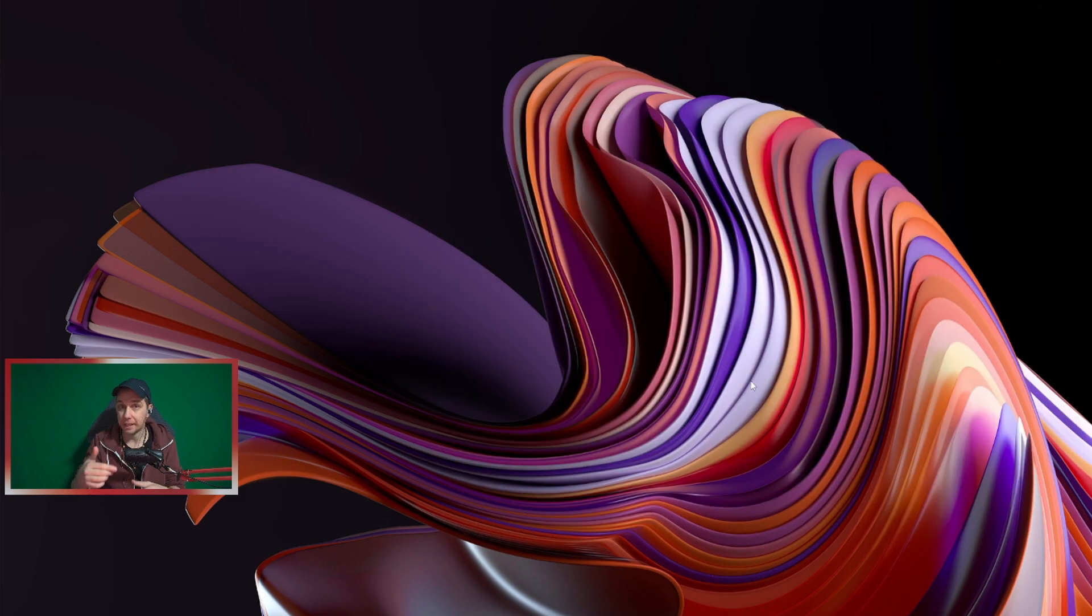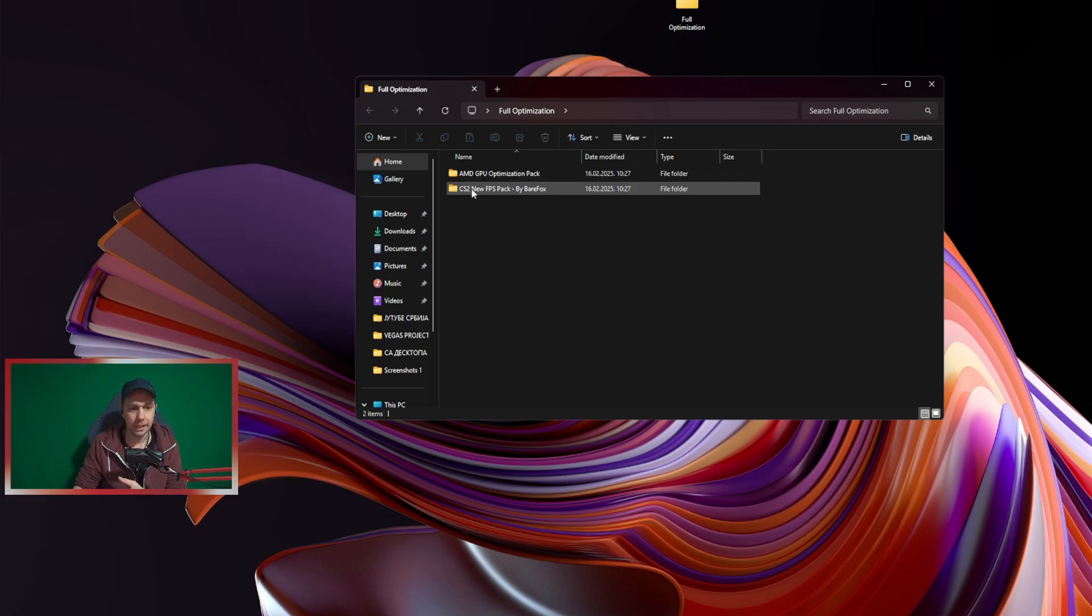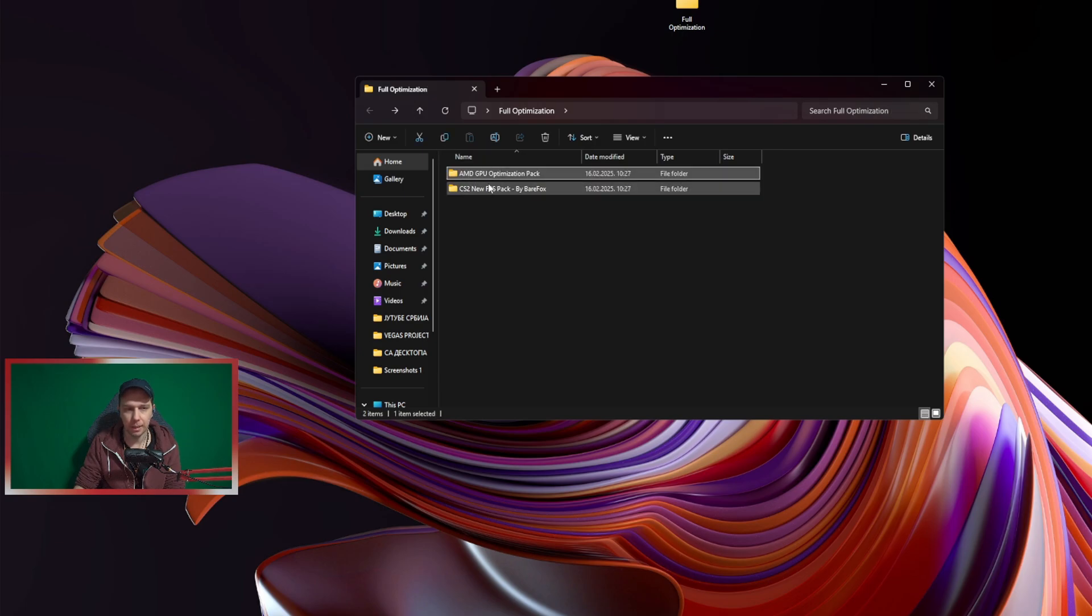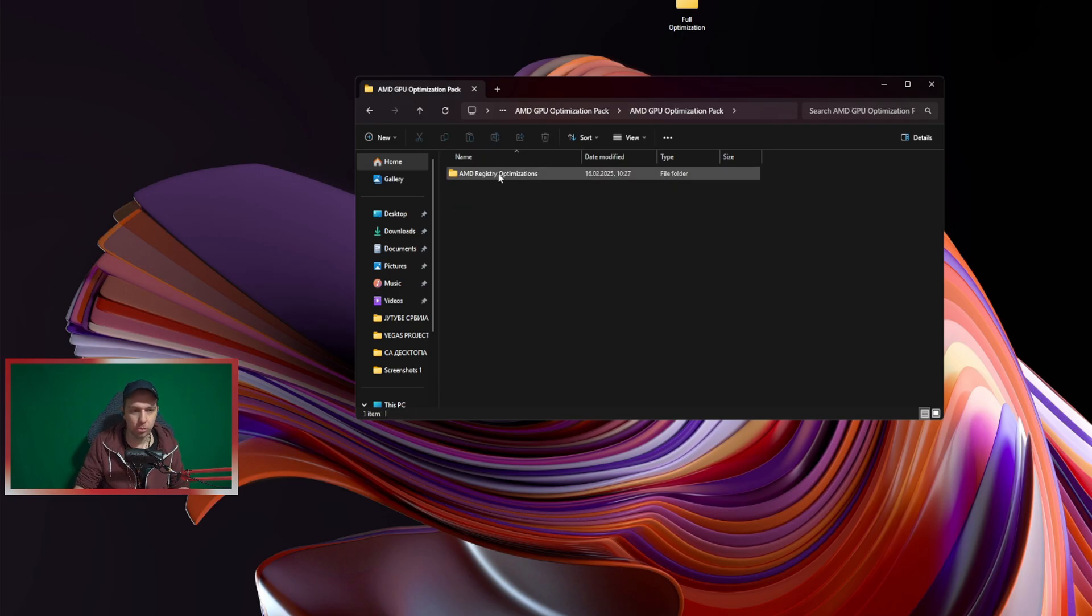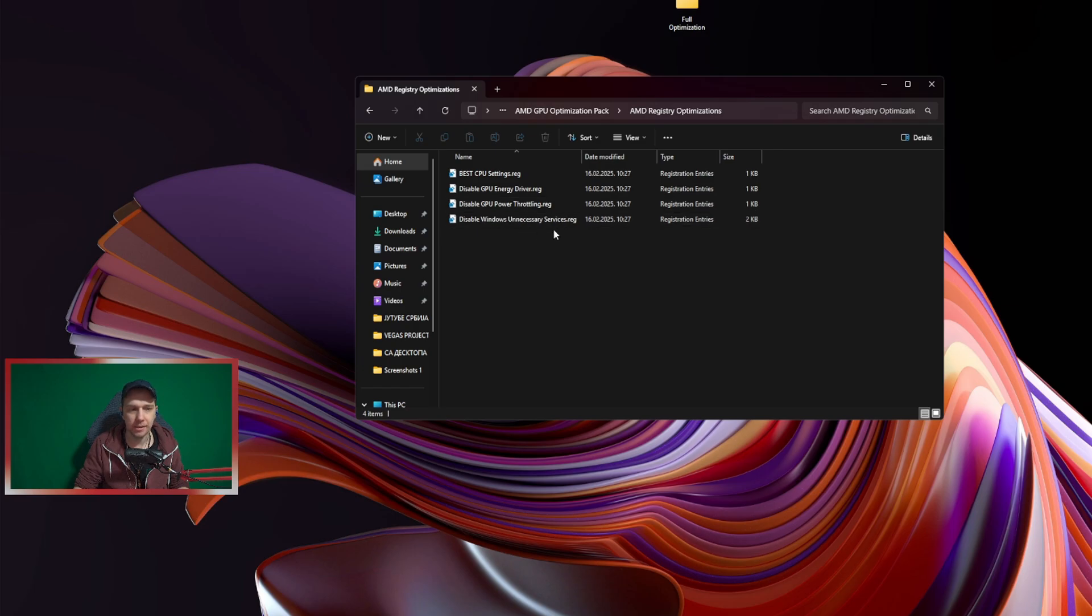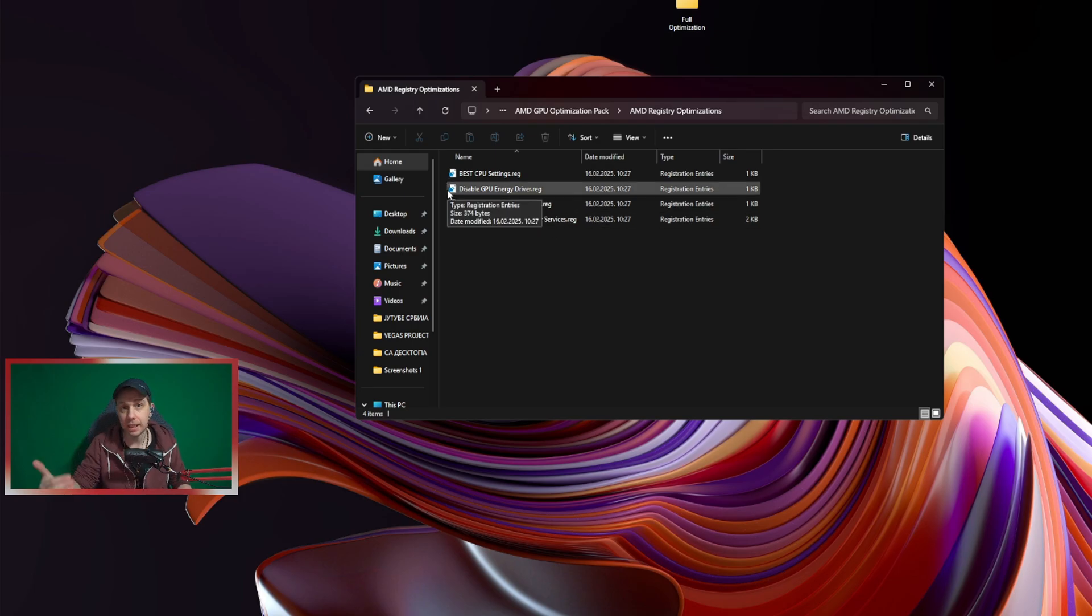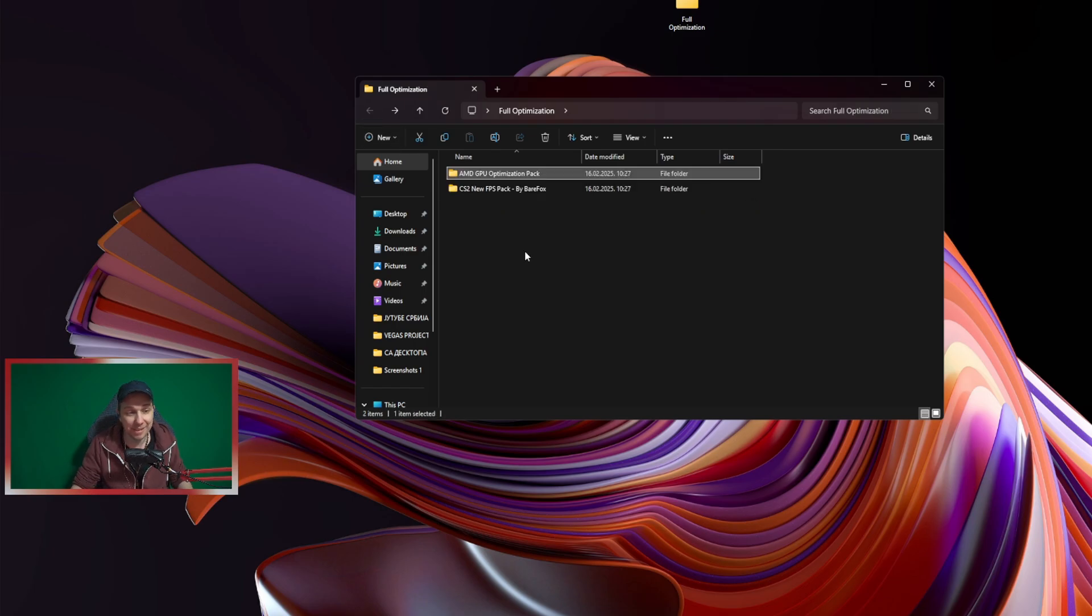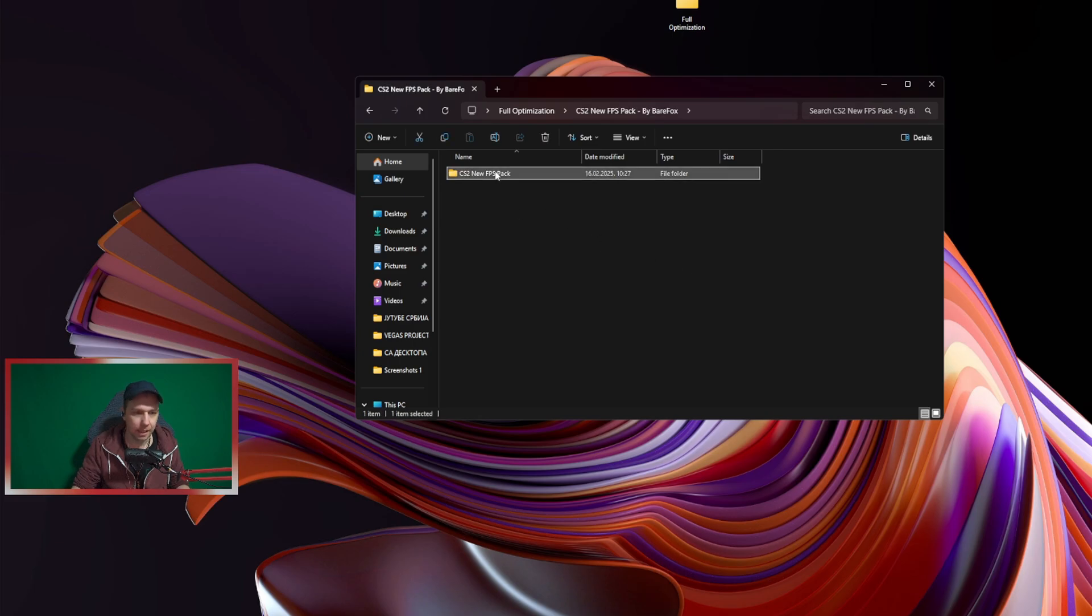Then the second thing is I have this folder—CS2 New FPS Pack by BearFox. I go to this folder. I start like this: I go to the first folder, AMD GPU Optimization Pack. I click it, go to GPU Optimization, and find AMD Register Optimization. Best CPU Settings—I click that, start that, and disable Windows unnecessary services. Only two from here because I don't know about the rest. I have NVIDIA GPU but I also hear that AMD GPUs are really good in CS and I want to test that. So I finish that. I go back. Turbo Optimization—I really don't know what that is so I'm not touching that.